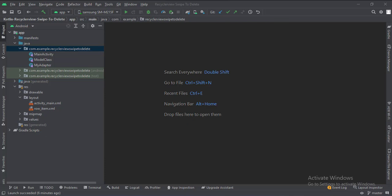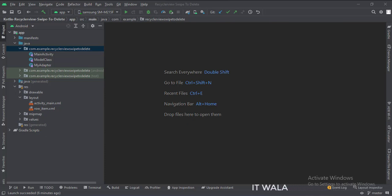And in this UI, we have the activity_main.xml file, which is the layout of the main activity, and the row_item.xml file, which is the layout of the single row of the RecyclerView.